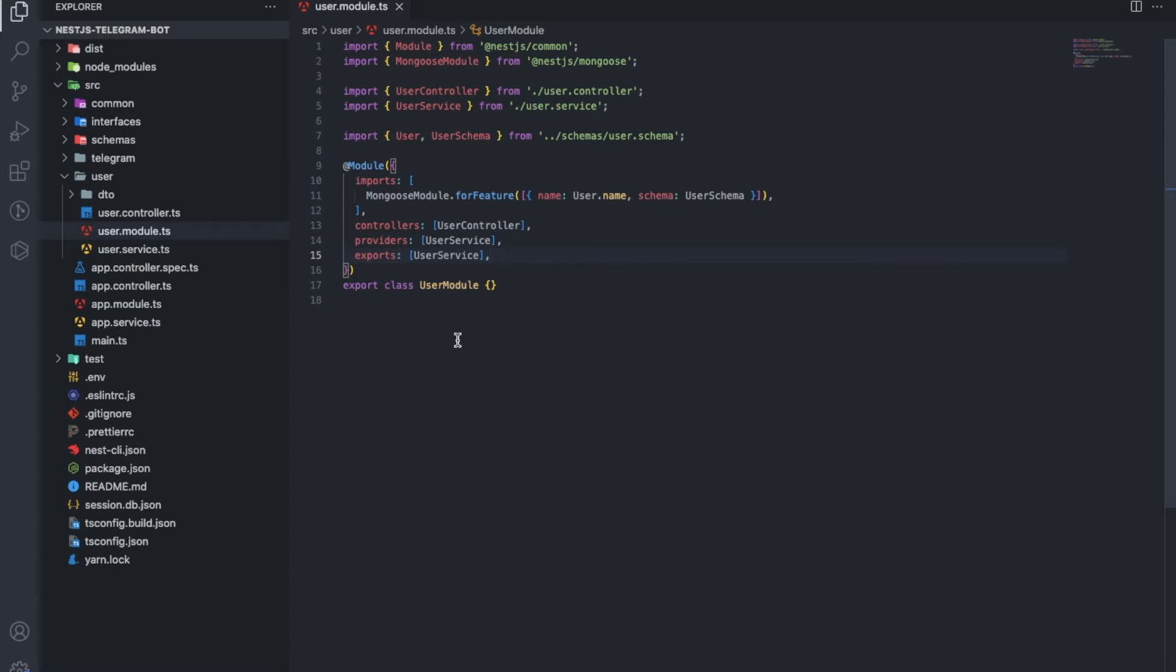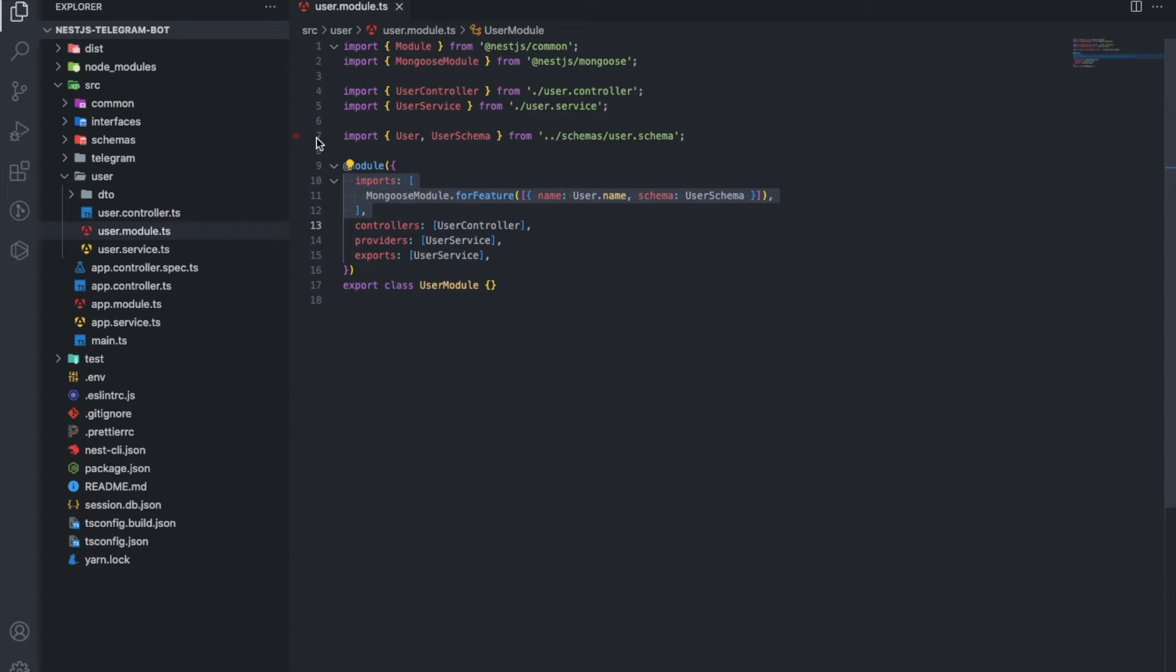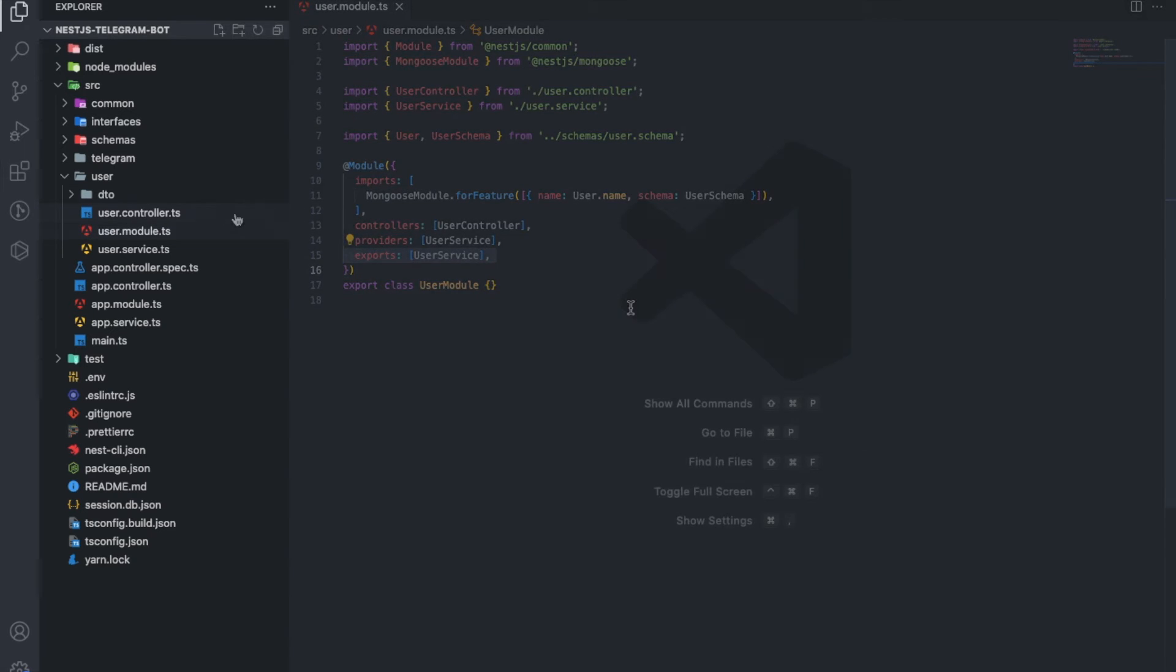That includes the service and the user controller. It also specifies which Mongo collection this module should work with. Don't forget to export the user module.